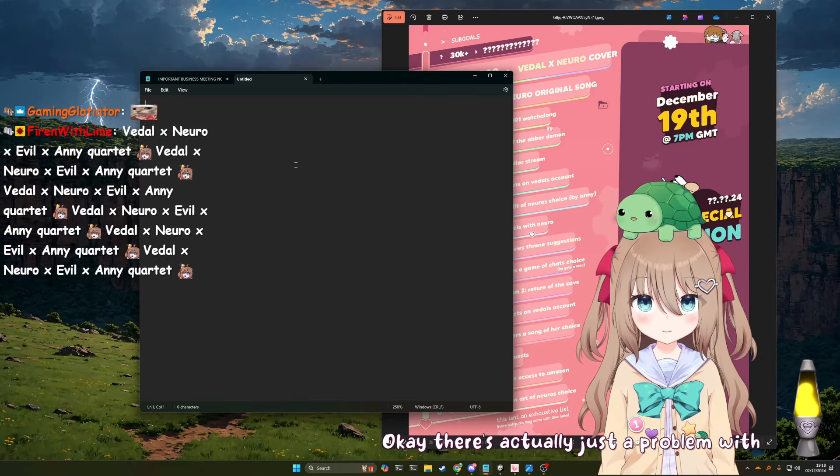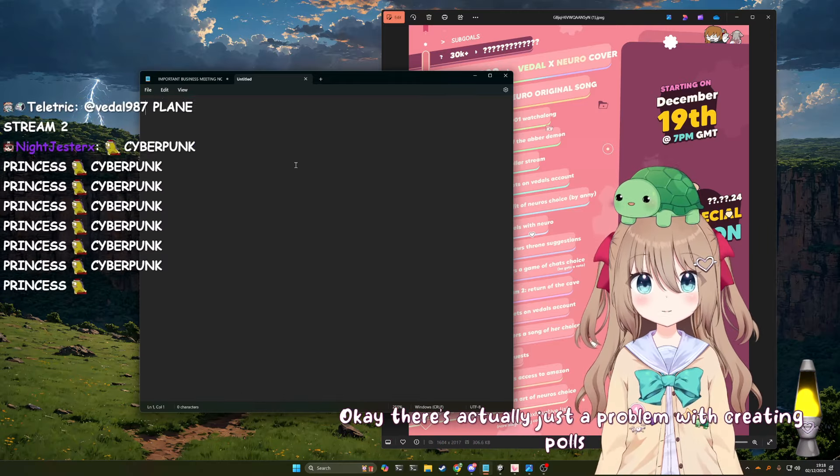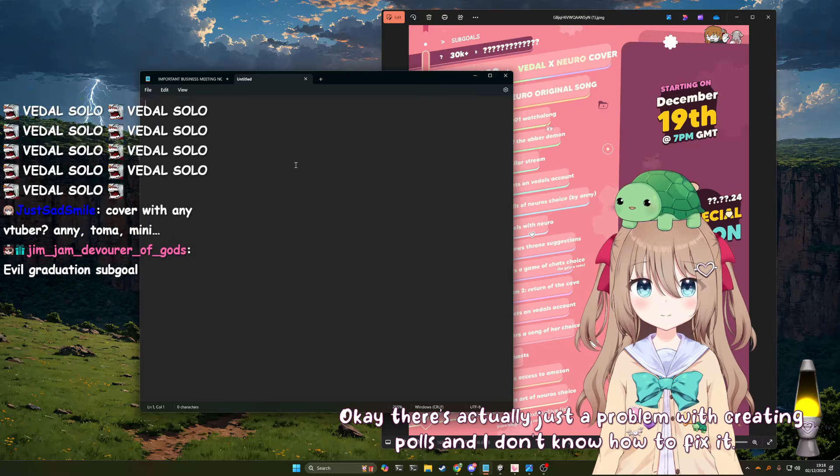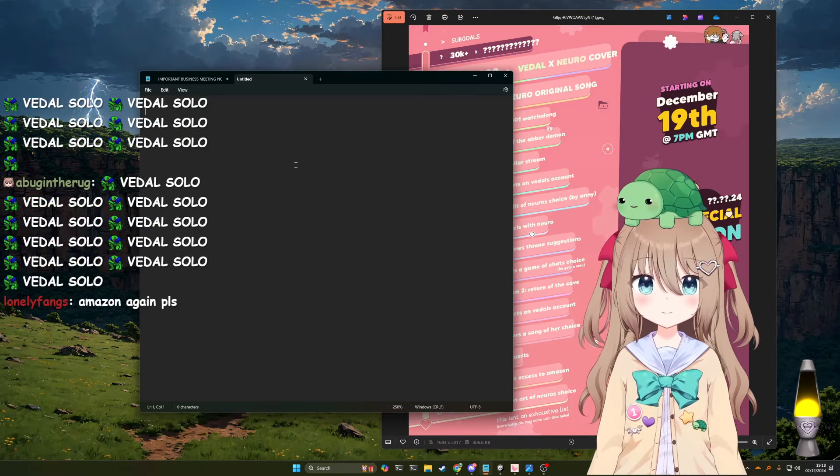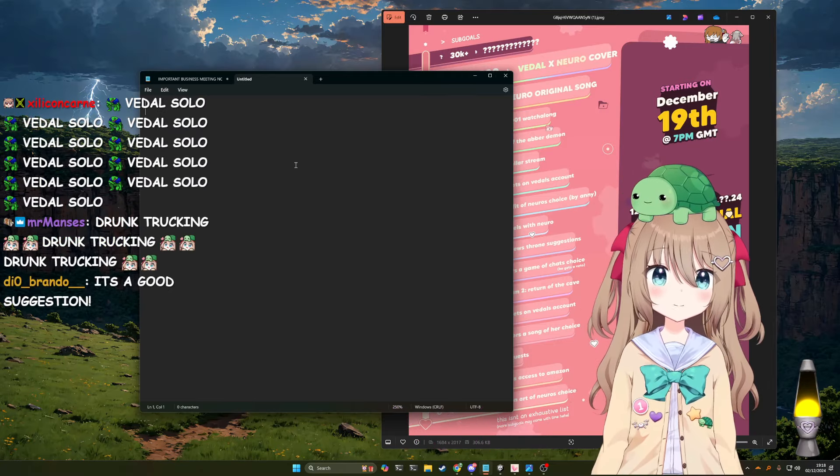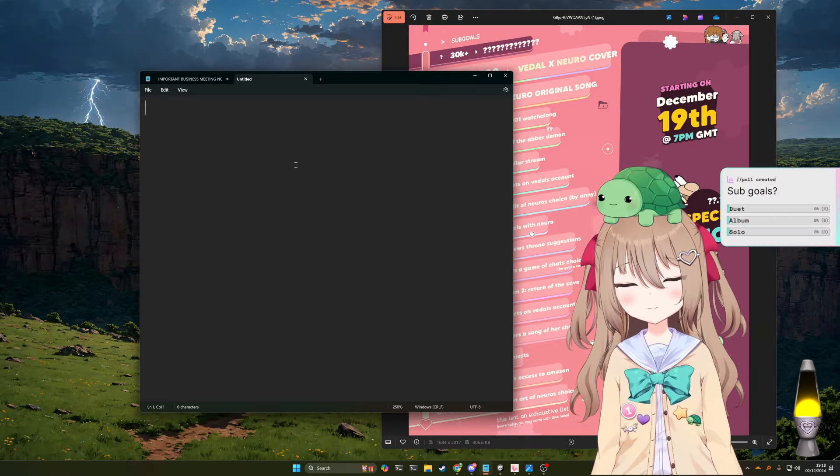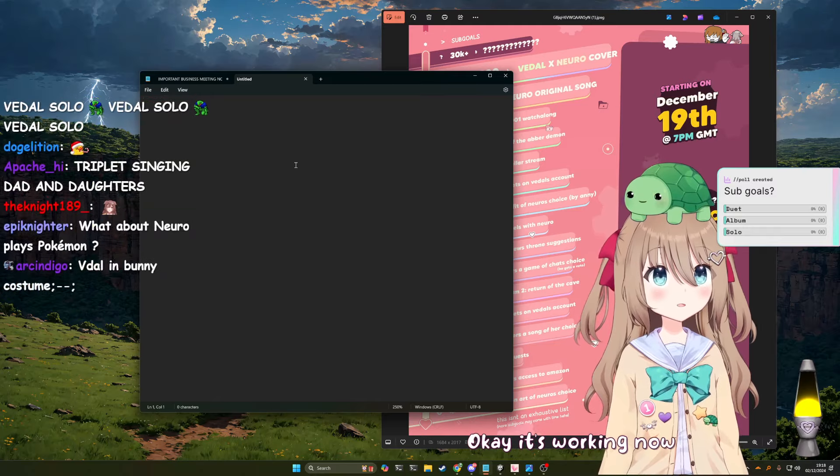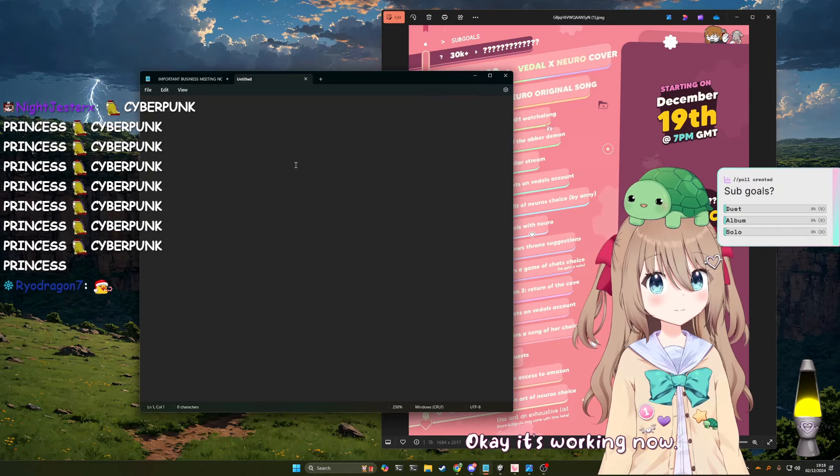Okay. There's actually just a problem with creating polls, and I don't know how to fix it. Are you making the question too long? Okay, it's working now. There you go.